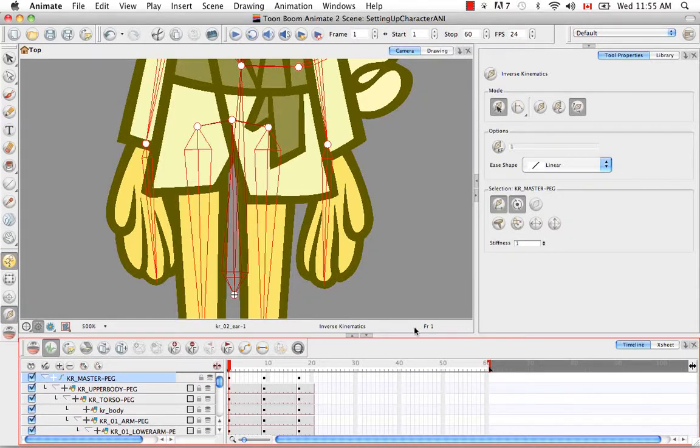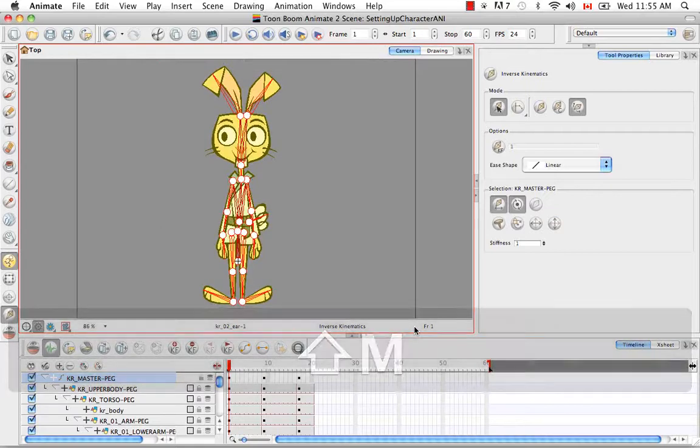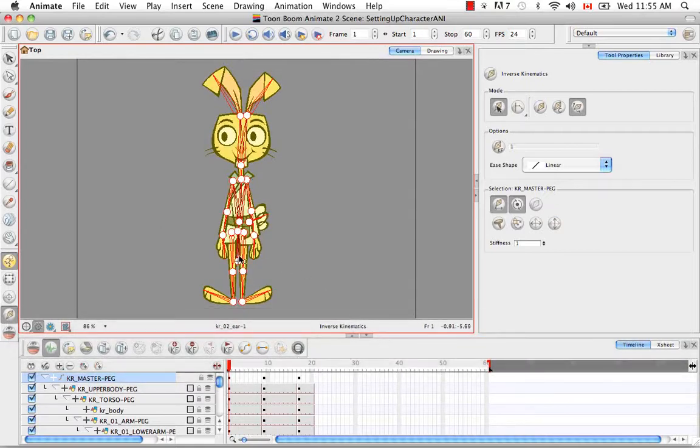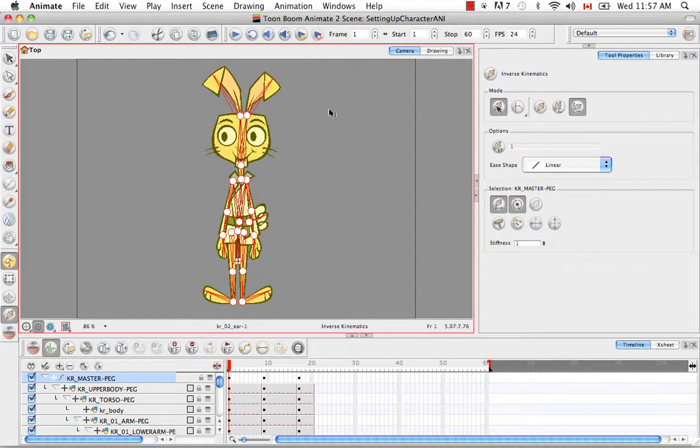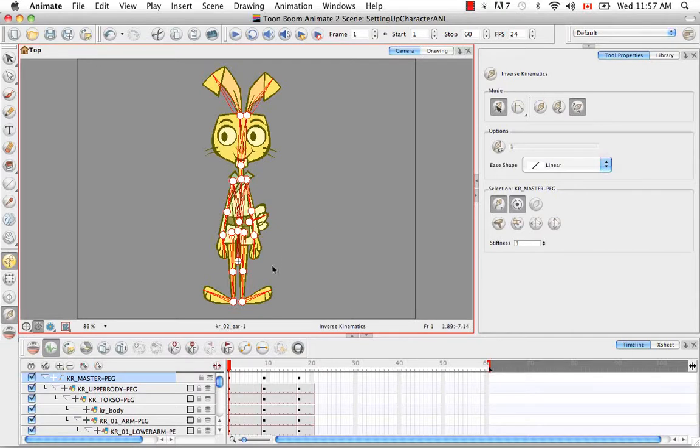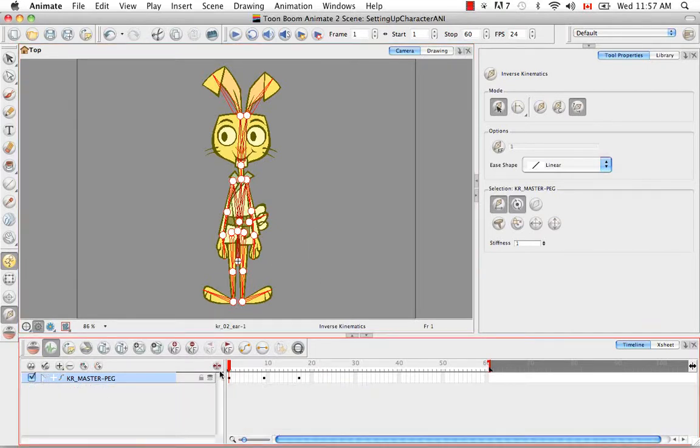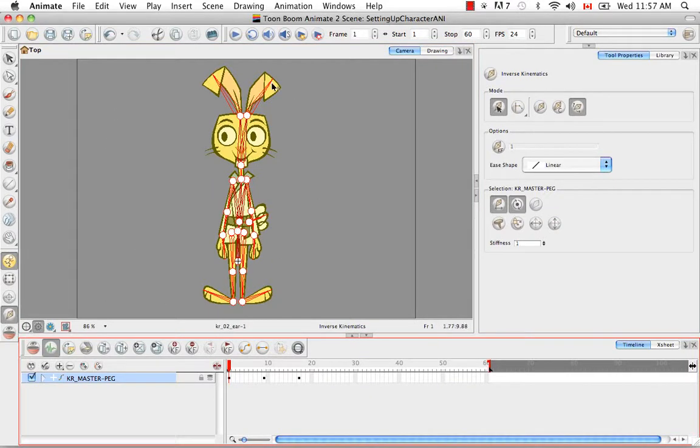And as you can see a little black cross appeared in the pivot point for the master peg bone. And what this does, let me just back out a little bit here, is it'll allow you to grab this while you animate and move the character around. In other words, it'll allow you to translate the character from one position to another using the master peg. So the last thing we have to do is actually create a template from this rigged character.